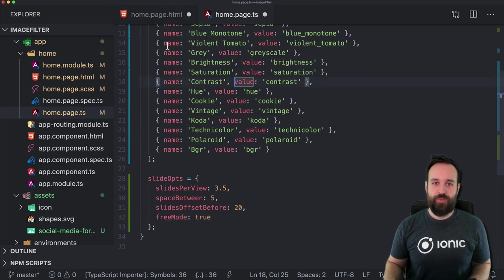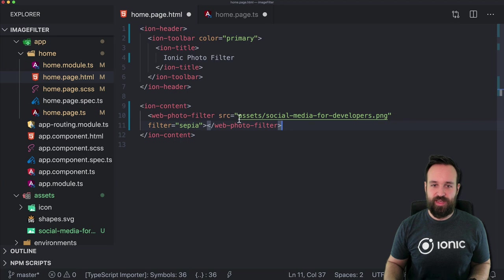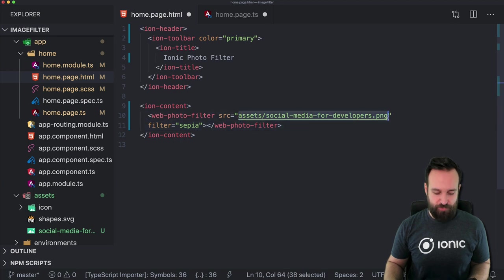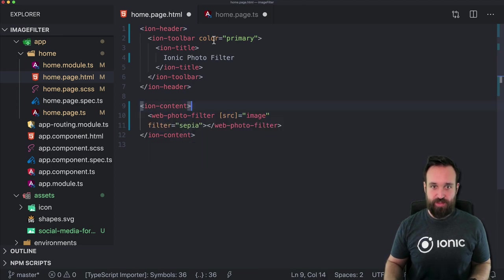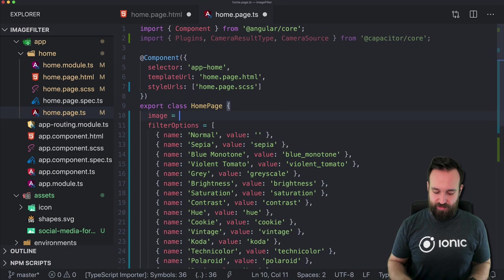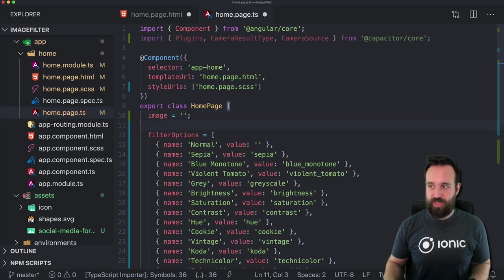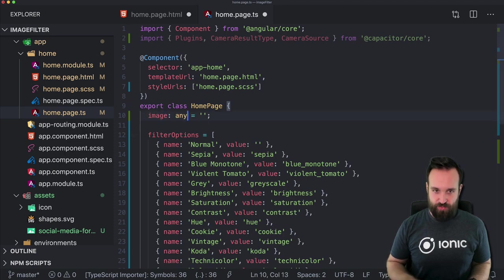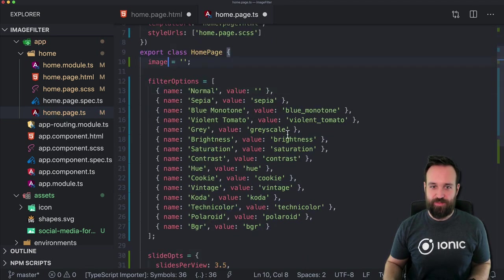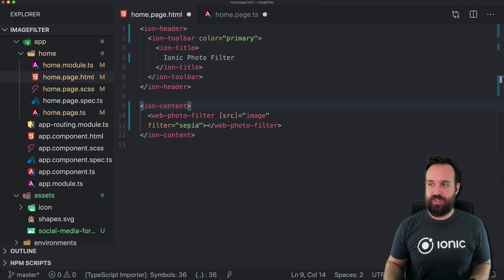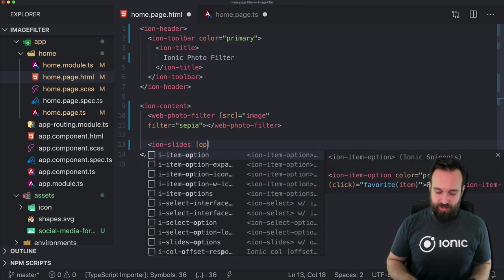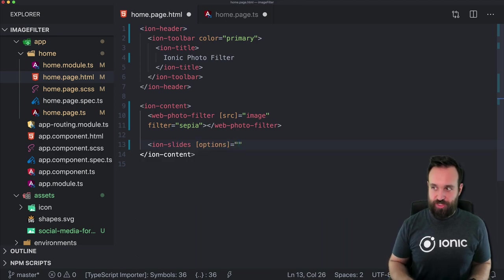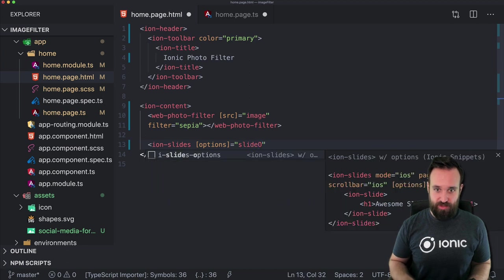For now we'll use a static source and not use image capturing yet. Let's call this one 'image' and add another value 'image' which is an empty string in the beginning. I'll continue with ion-slides. The options are what we just defined — our slide options.